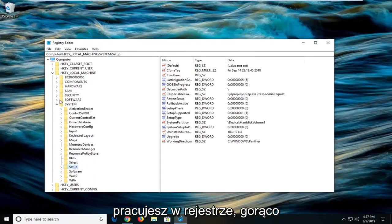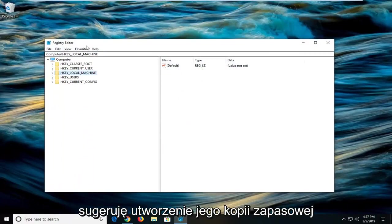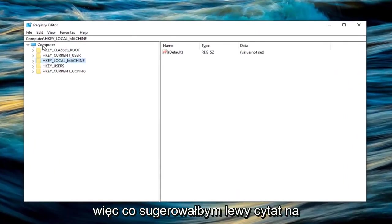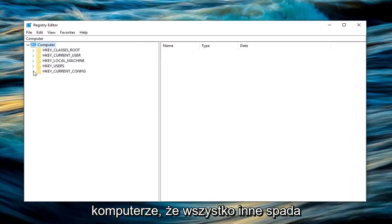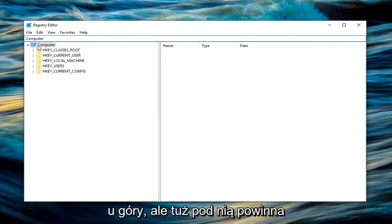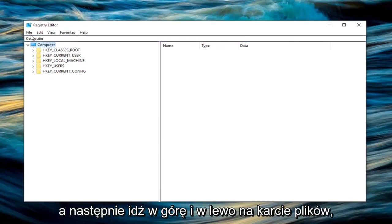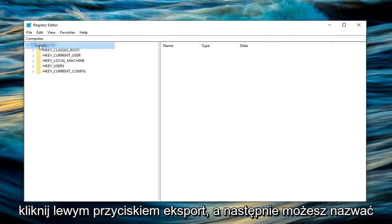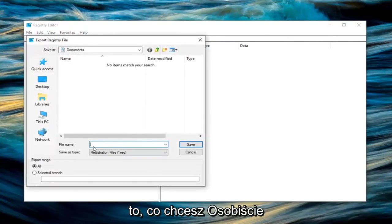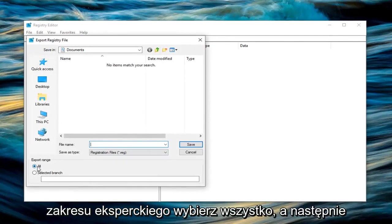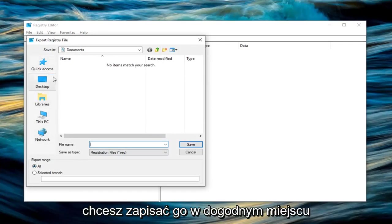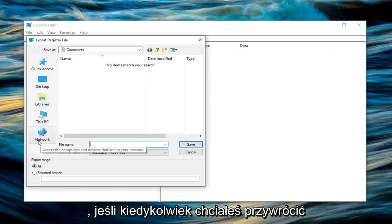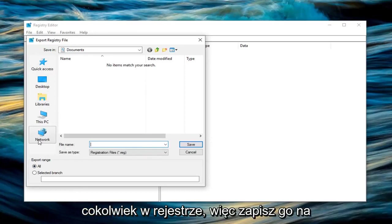Whenever you're working in the registry, I highly suggest you create a backup before making any modifications. Left click on the computer entry that everything drops below—not the path name at the top, but right underneath where it says computer. Then go up and left click on the file tab, then export. You can name this whatever you want; I suggest naming it the date you're creating the backup. For export range, select all. Save it to a convenient spot that you'll be able to easily access in the event you want to restore your registry.